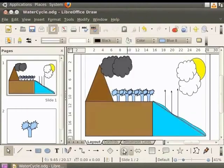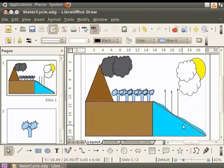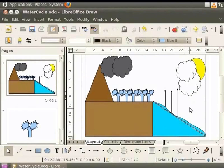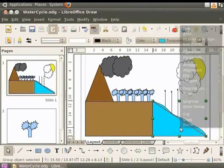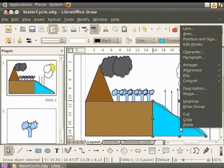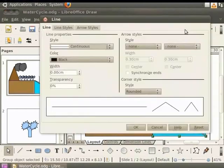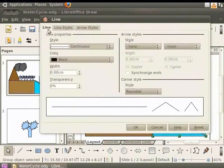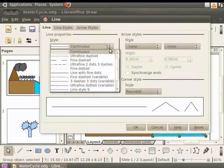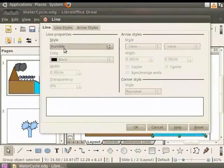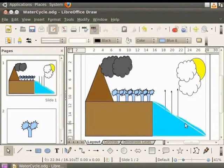Observe that in the object water, the outlines of the triangle and the curve are displayed. Let's make these outlines invisible so that the picture looks better. Select the object, right click to view the context menu and click line. The line dialog box is displayed. Click the line tab. In the line properties, click on the style drop down box and select invisible. Click OK. The outline of water object becomes invisible.